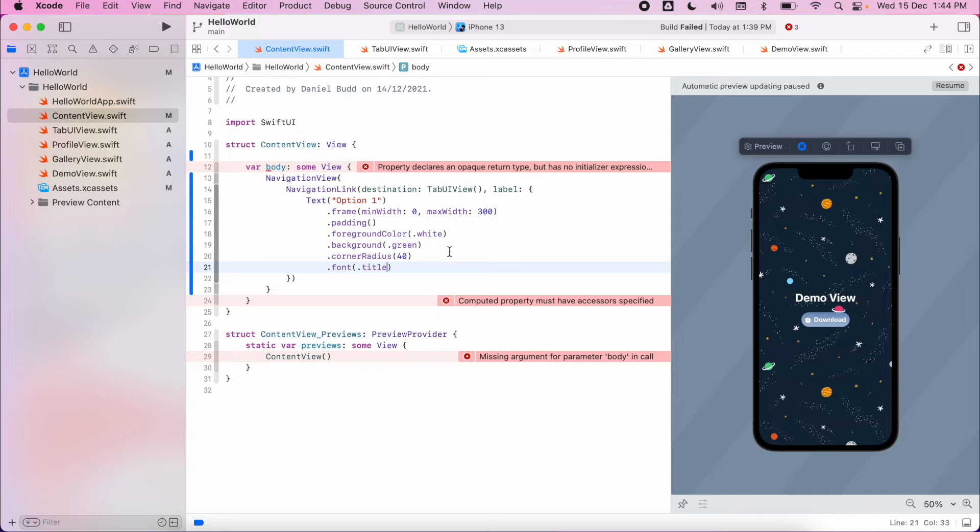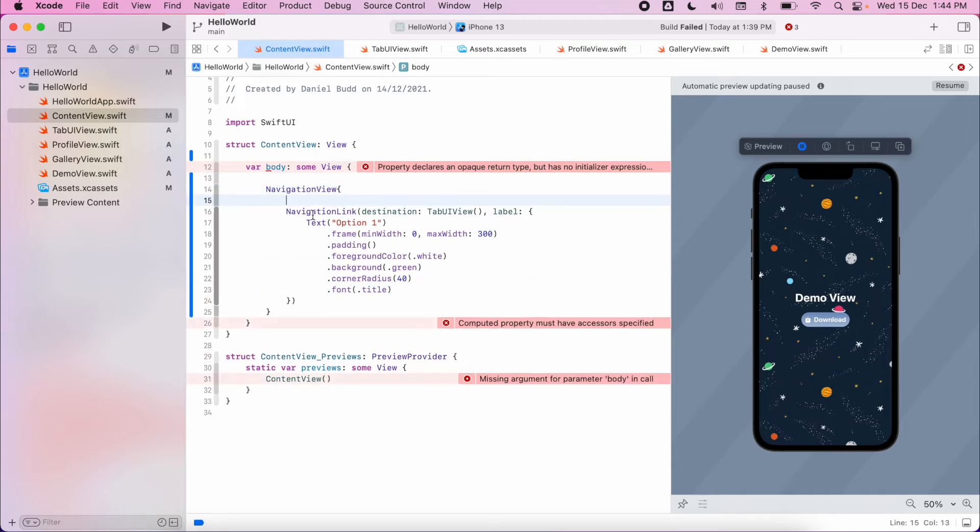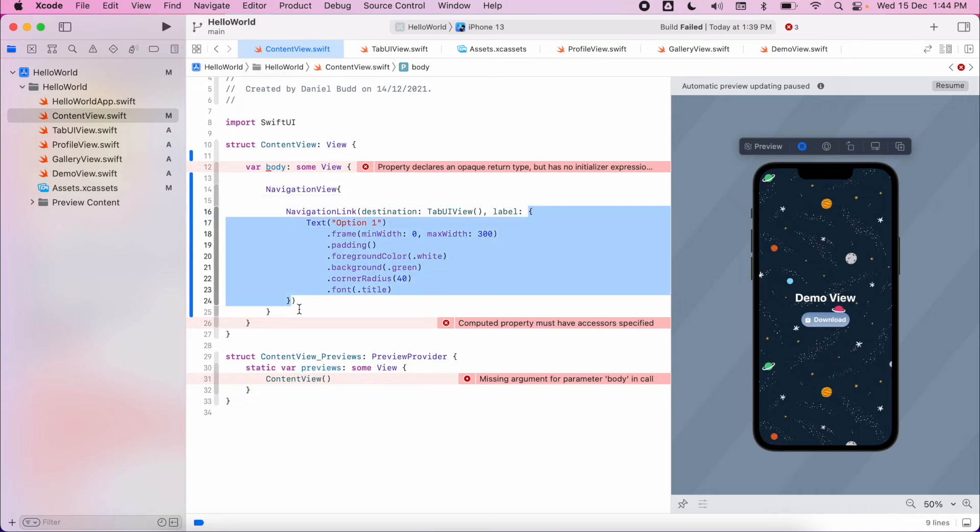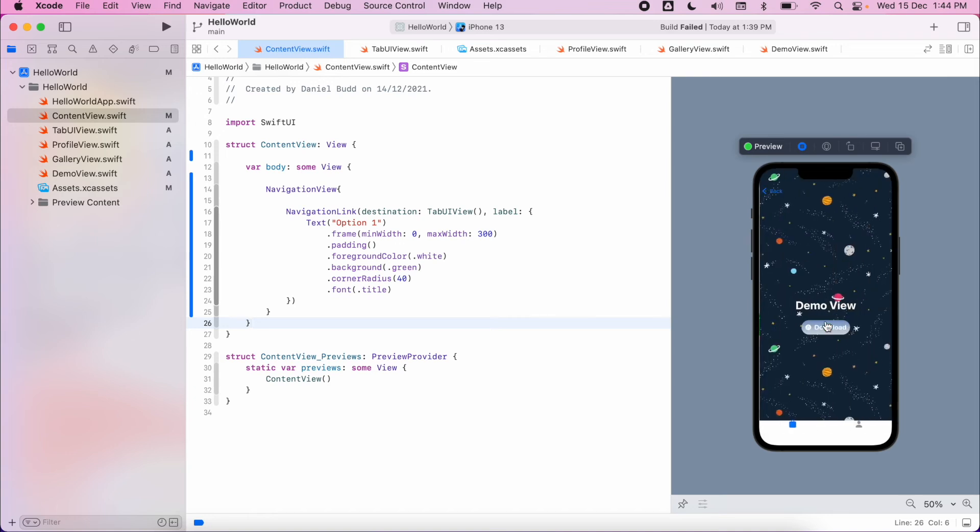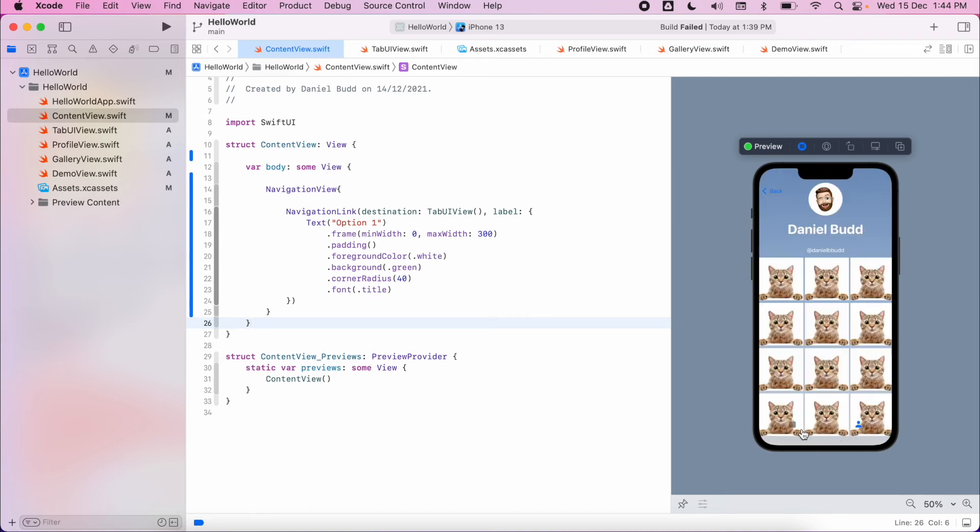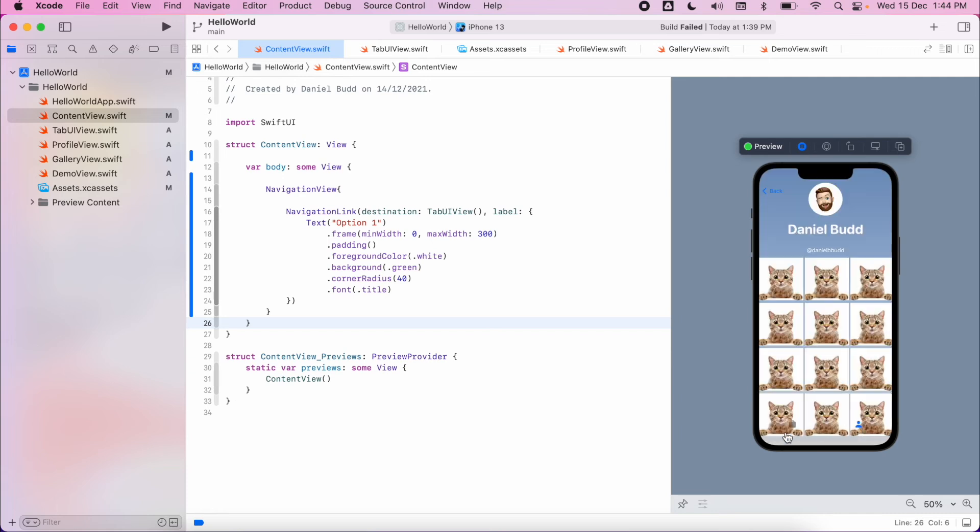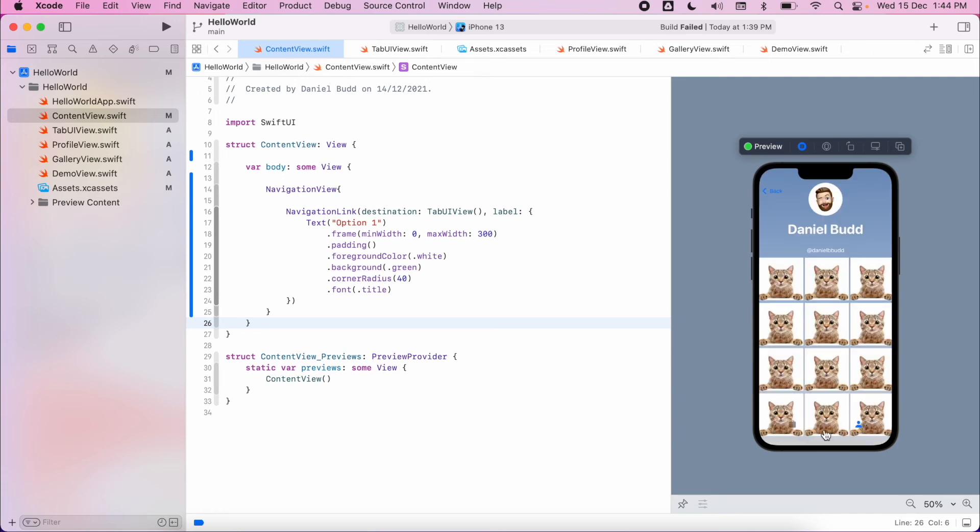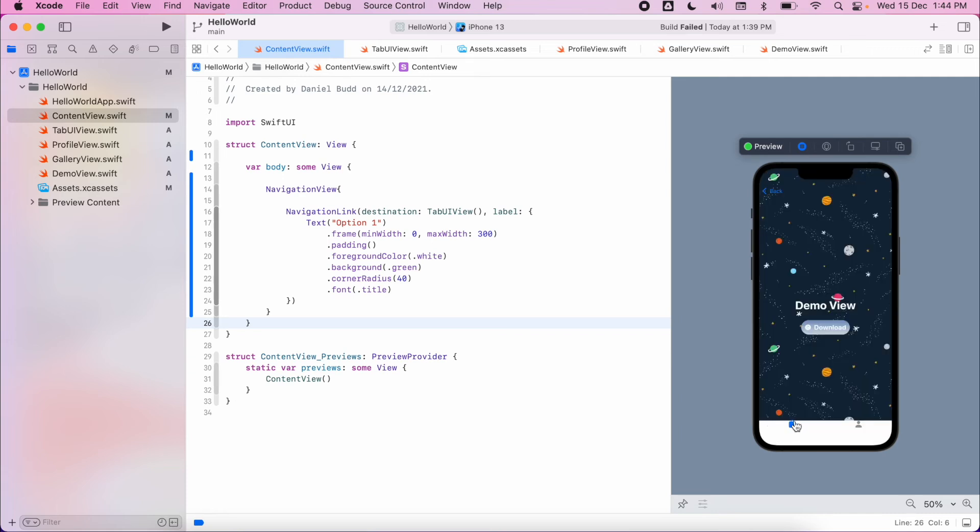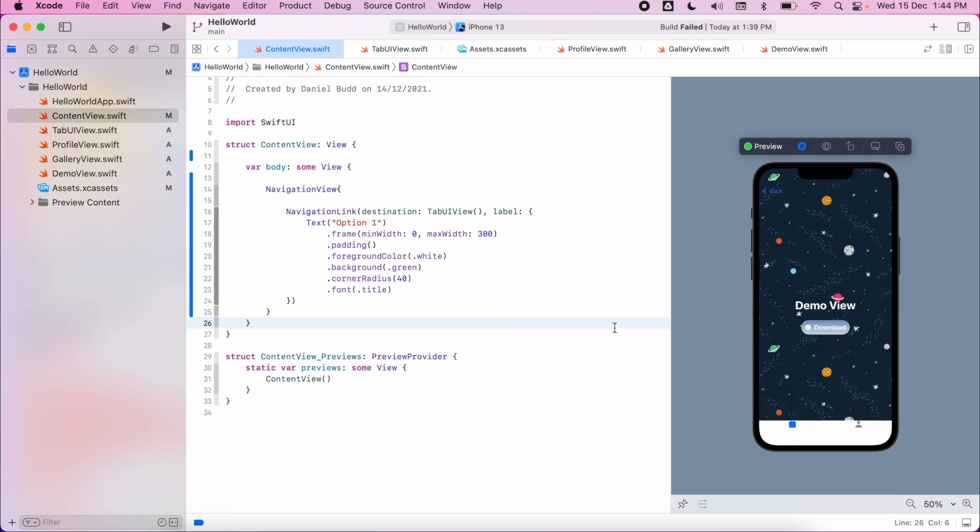Now we have a navigation view, within that we have a navigation link. Make sure that the buttons are all correct. So now I have this option one button - if I click through it'll present my tab view which has my two different style pages. You can see where that ignores background part becomes problematic when you have a tab view controller. Anyway, so this is option one.